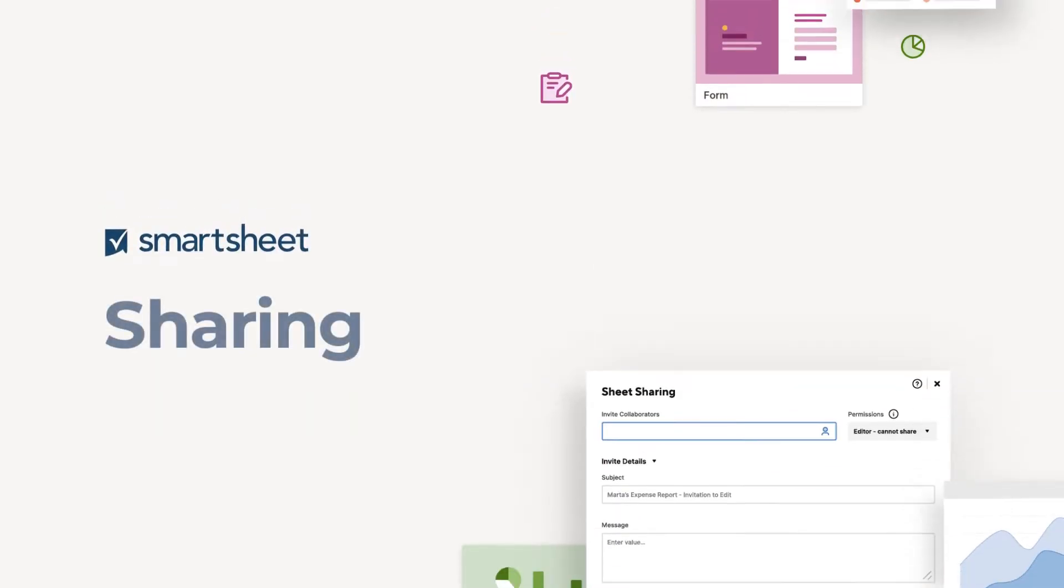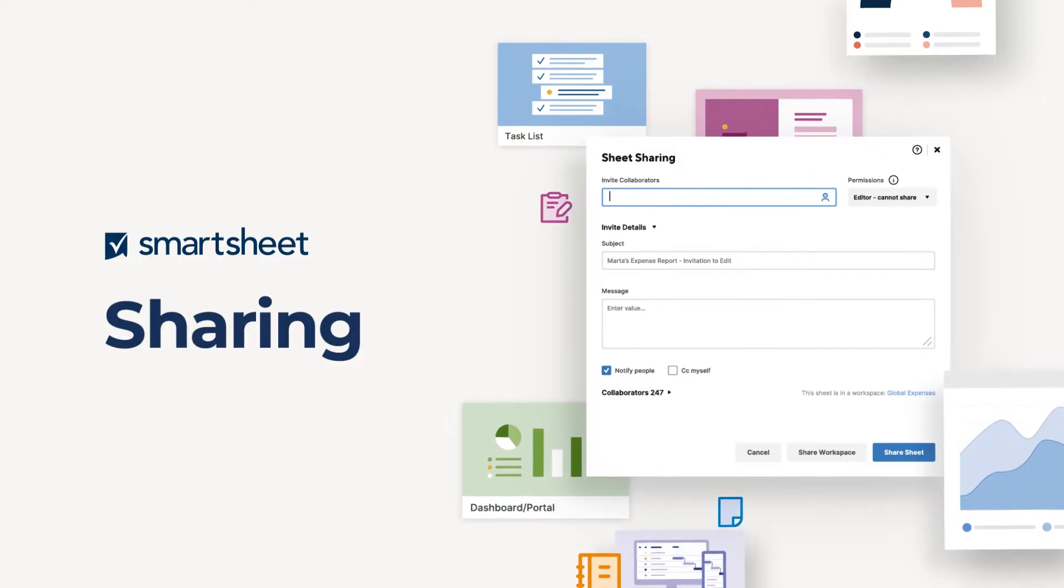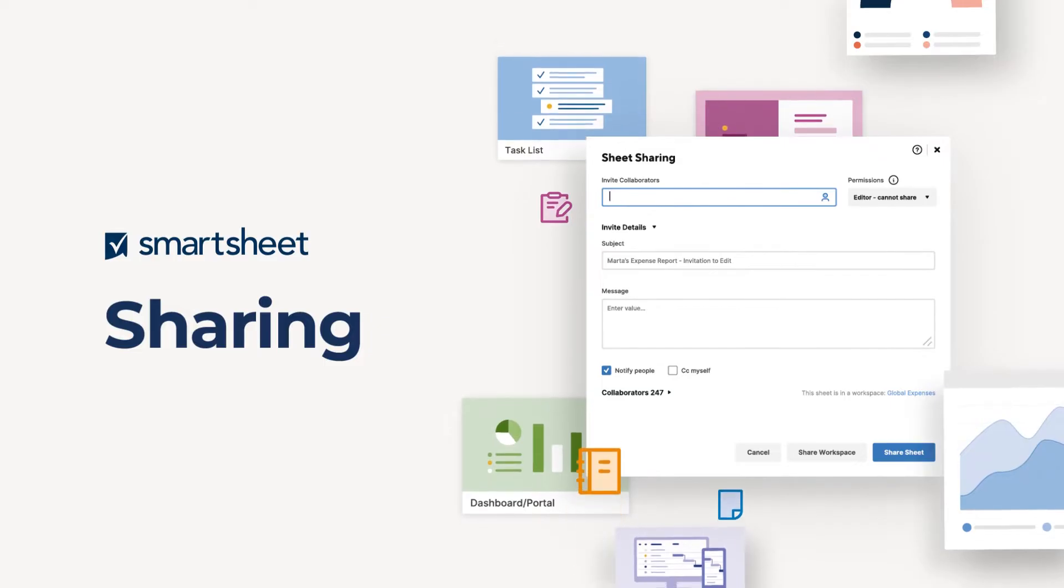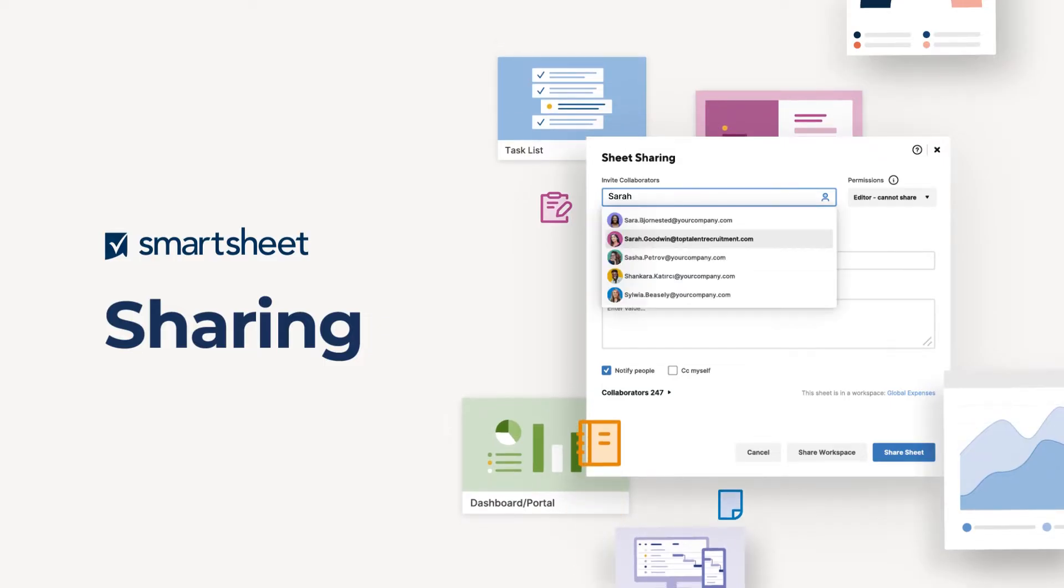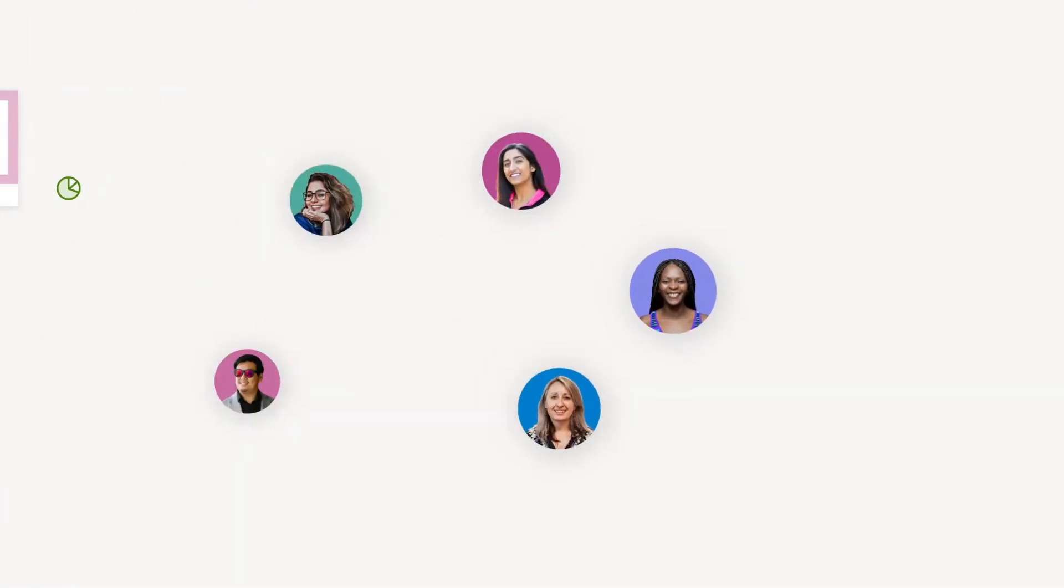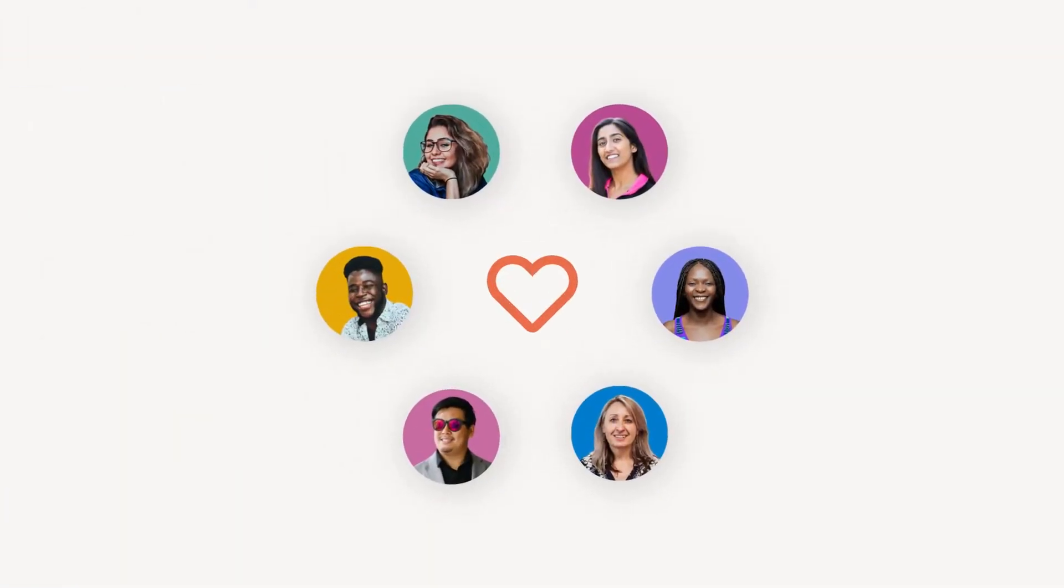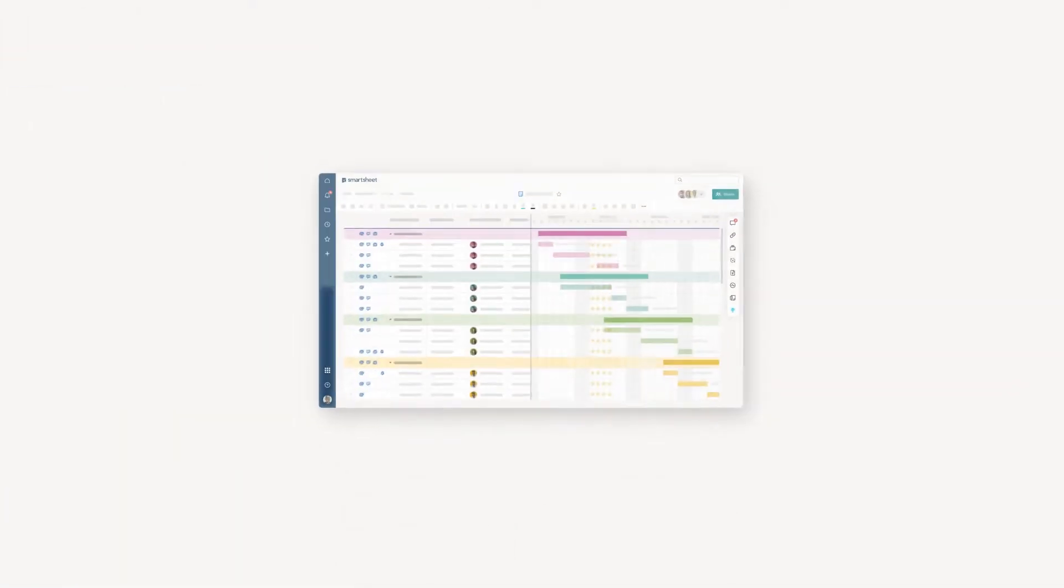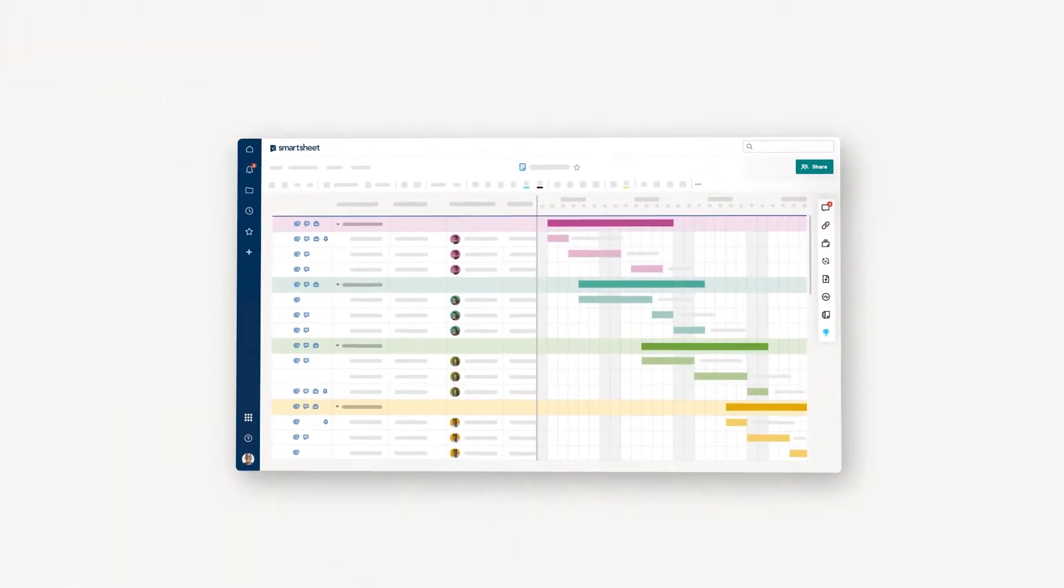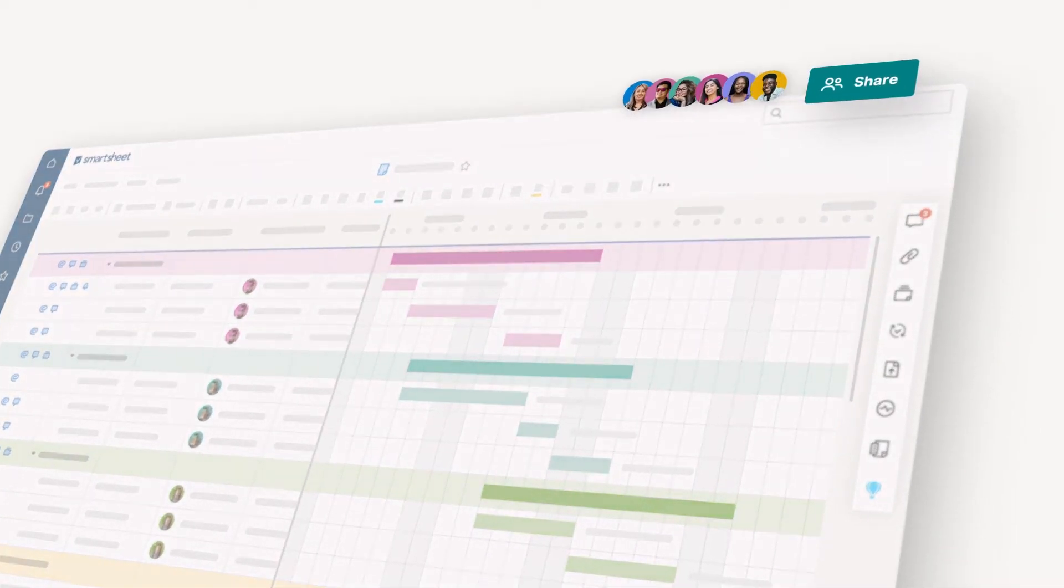You've built a superb sheet, dashboard, report, or template, and it's time to make sure your team, stakeholders, or clients see your work. After all, sharing is caring. When you share in Smartsheet, you not only show that you care, you make the latest version of your work available in real time to your collaborators.